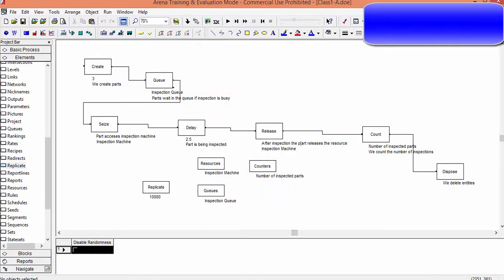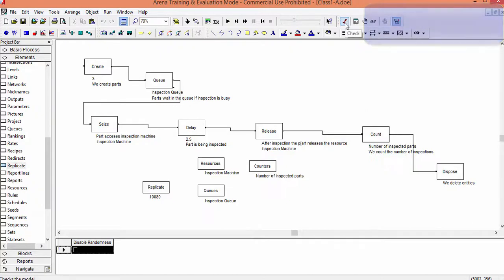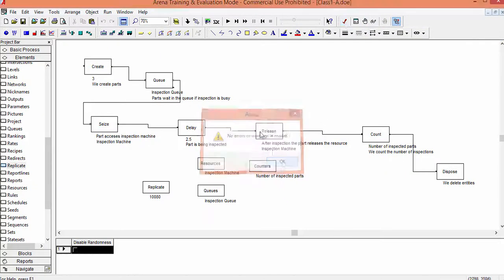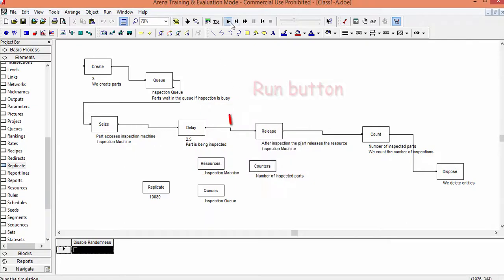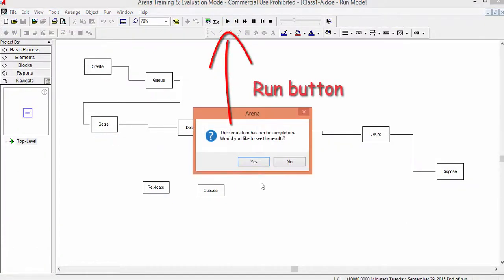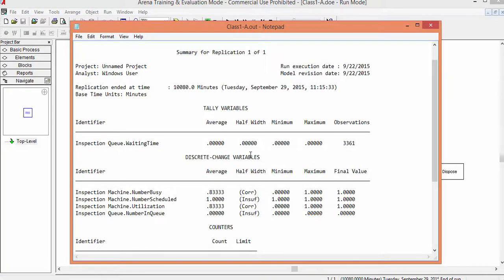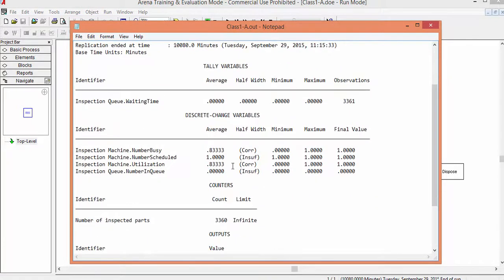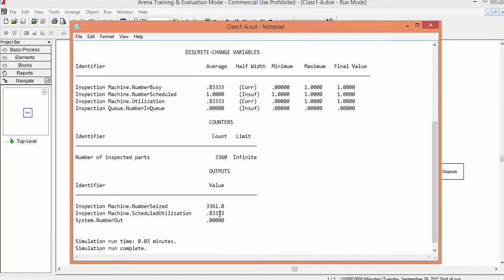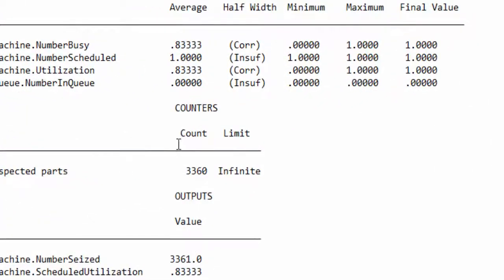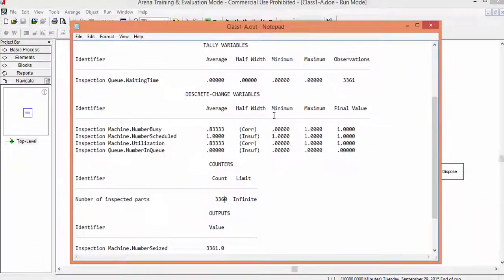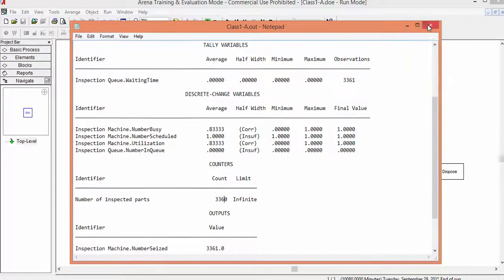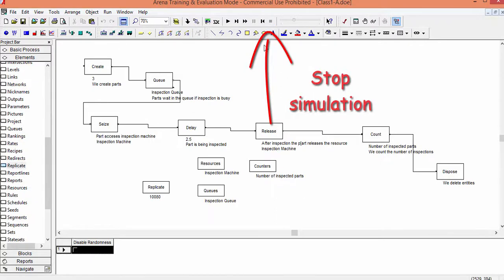Check again the model. Now just click the Run button to start the simulation. Open the output file and see the results. The number of parts inspected in the simulated week is 3,360. Close the file. Stop the simulation experiment.